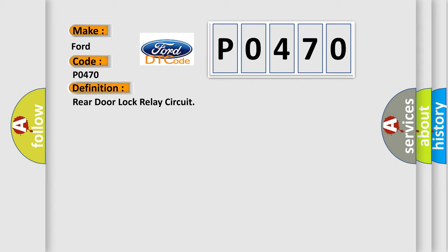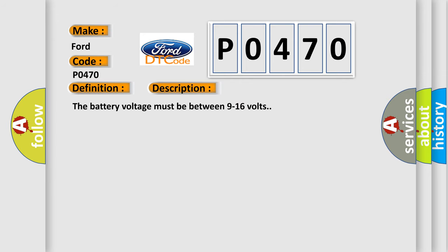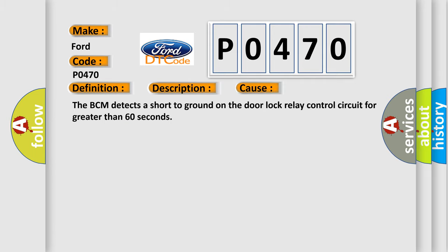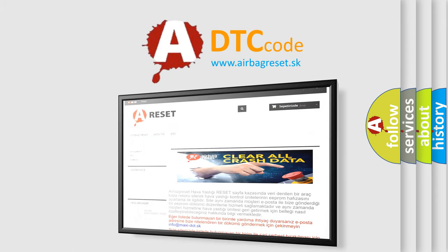Here is a short description of this DTC code. The battery voltage must be between 9 to 16 volts. This diagnostic error occurs most often in the following case: the BCM detects a short to ground on the door lock relay control circuit for greater than 60 seconds. The Airbag Reset website aims to provide information in 52 languages. Thank you for your attention and stay tuned for the next video.